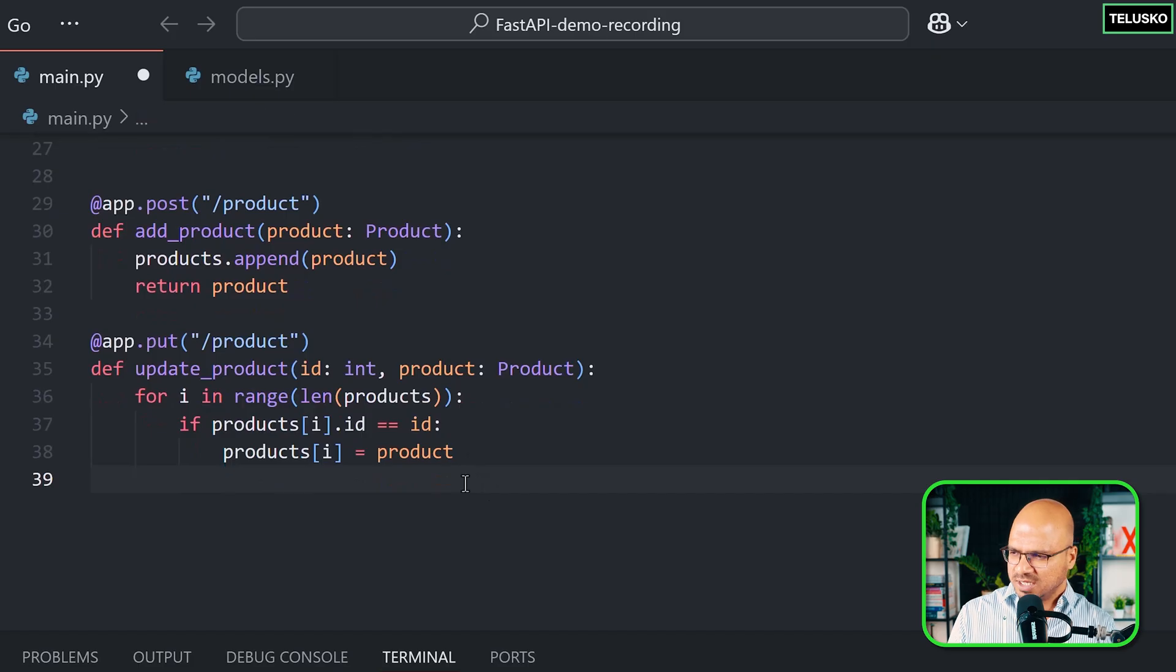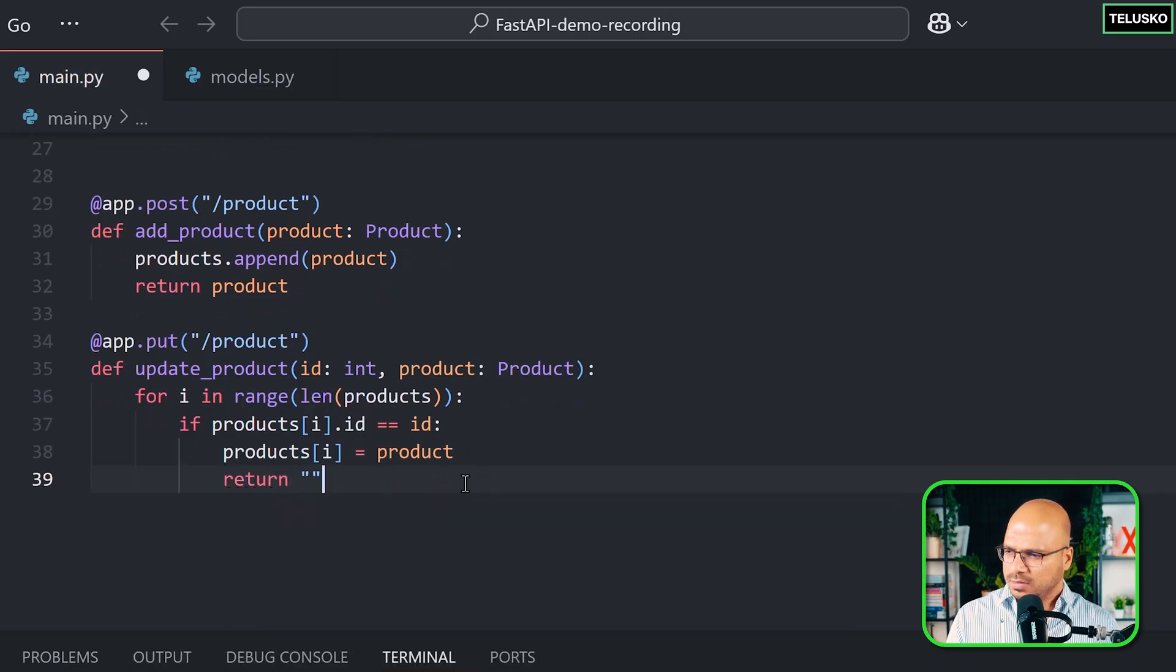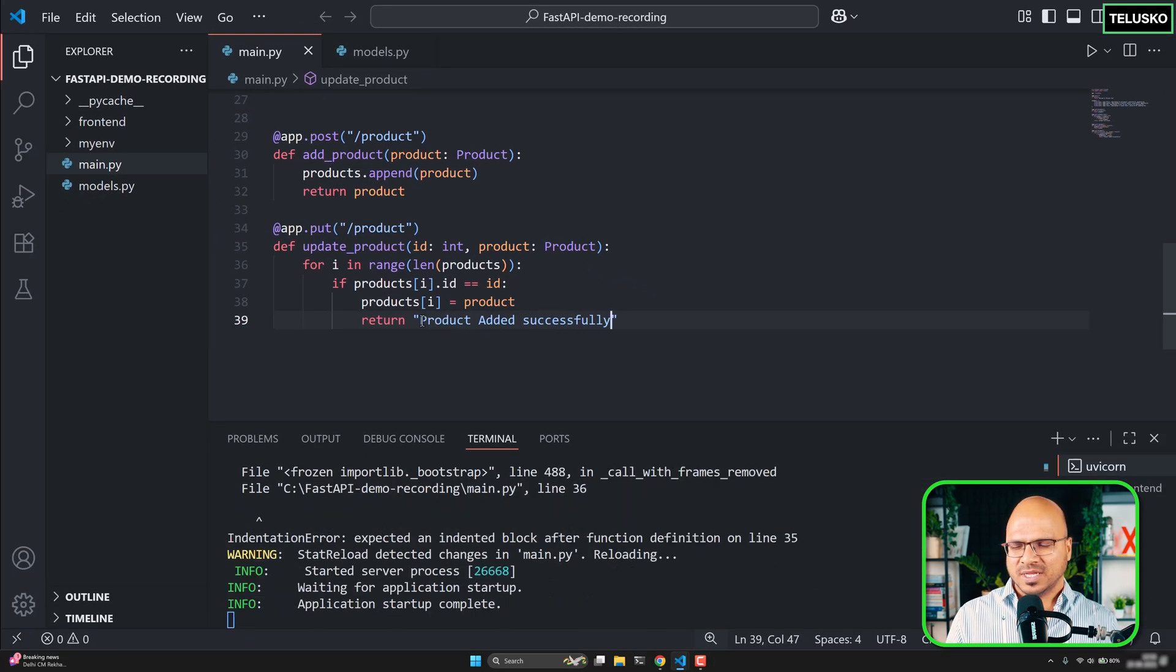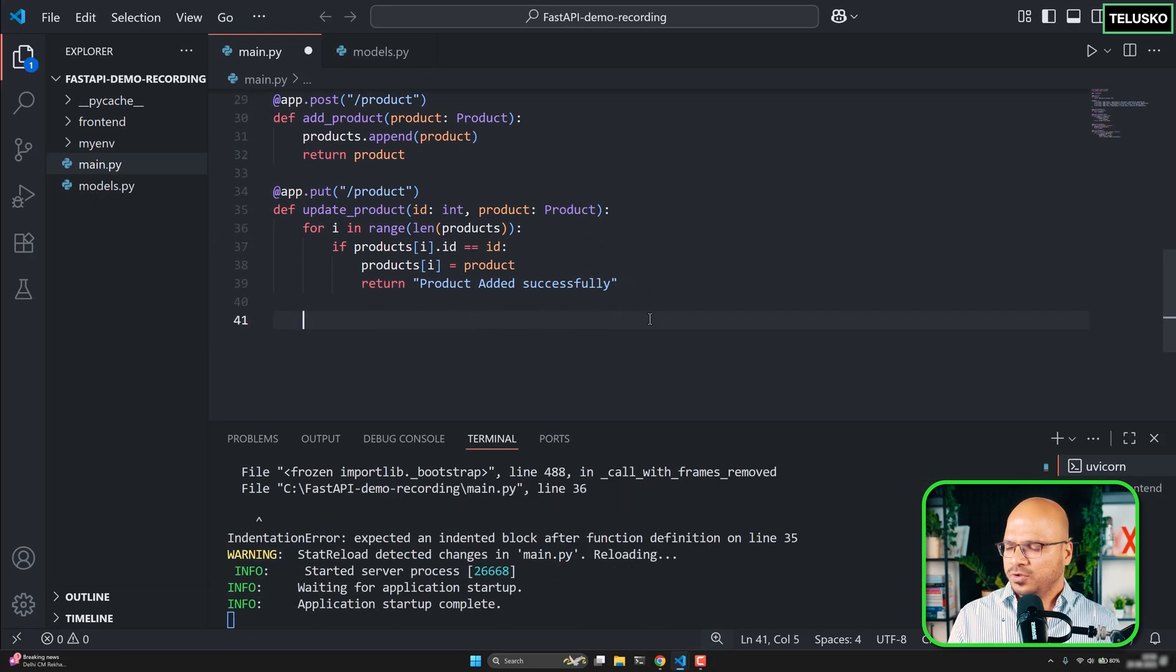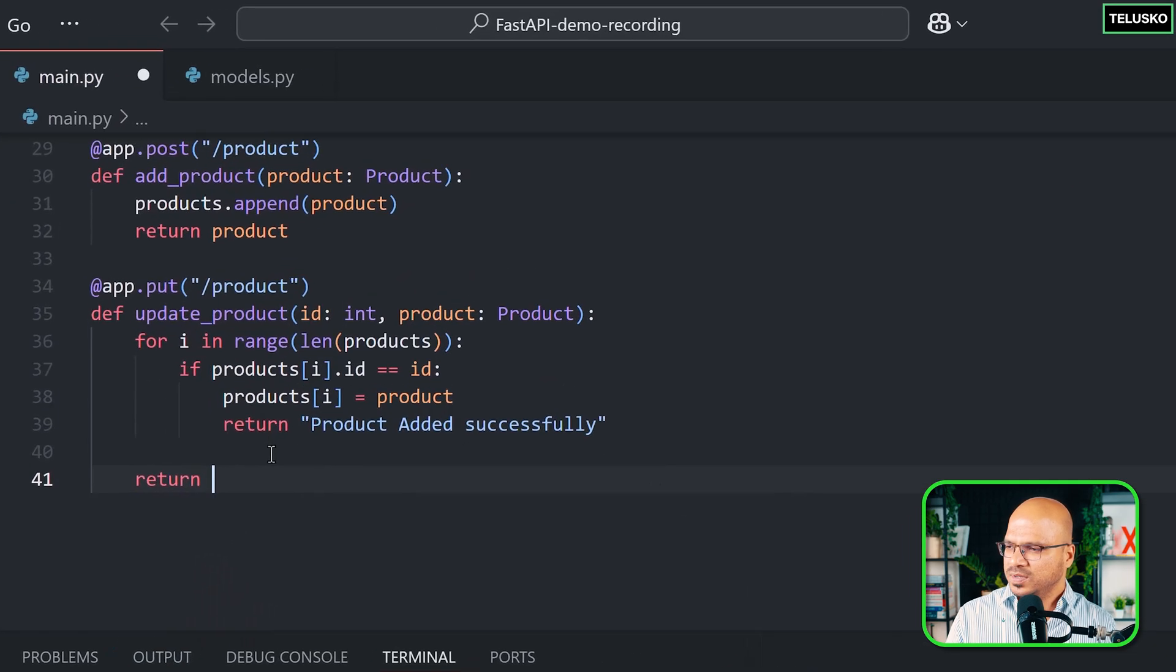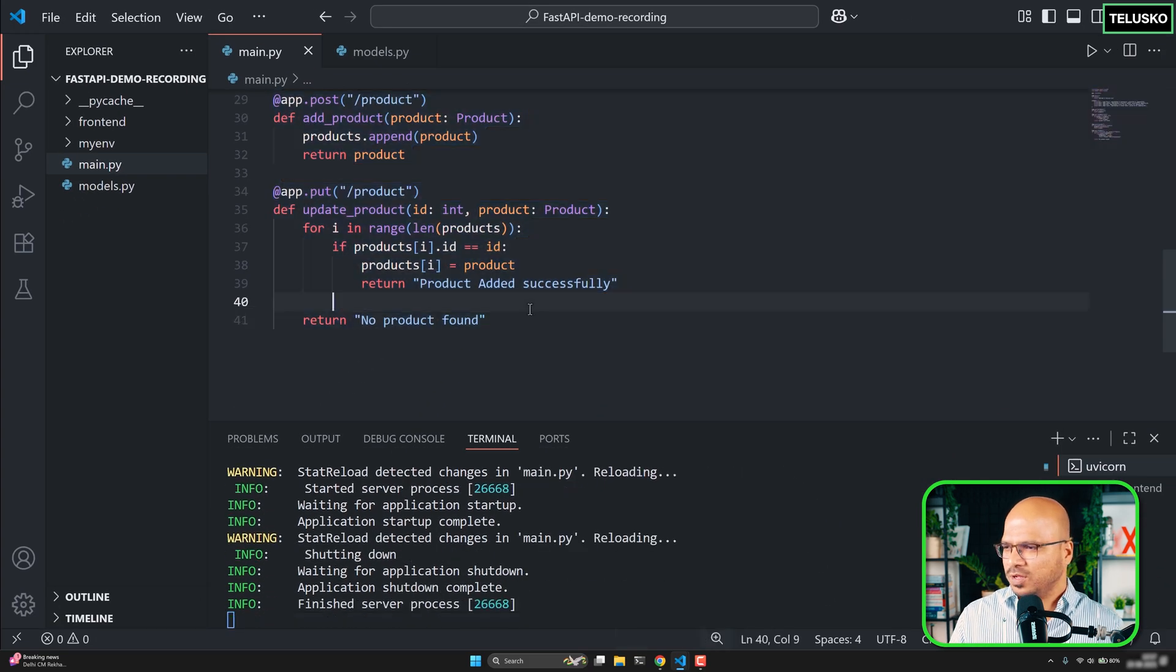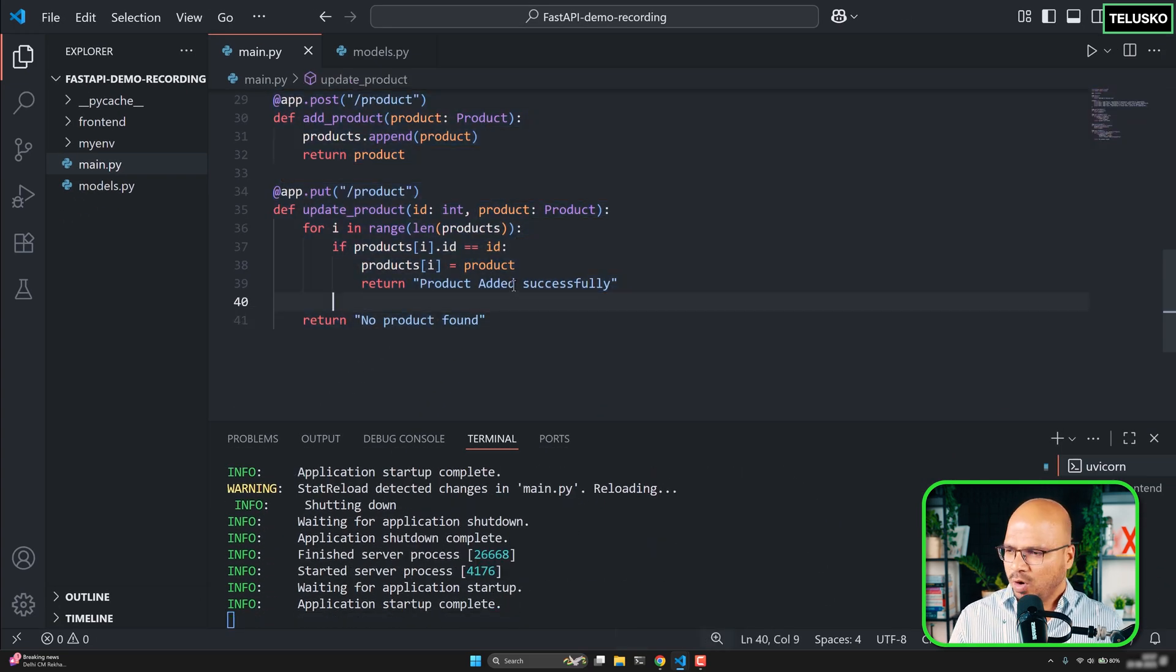And if this is successful you will return product added successfully. Again this should be JSON data but I'm sending plain text but that's fine. It works. And what if you don't find any products? Of course this will come out from there. And then you will say return no product found. Or you can say product not found. Whatever works. So this is the update code and I want to verify if this is working.